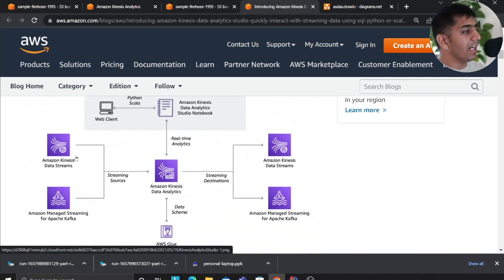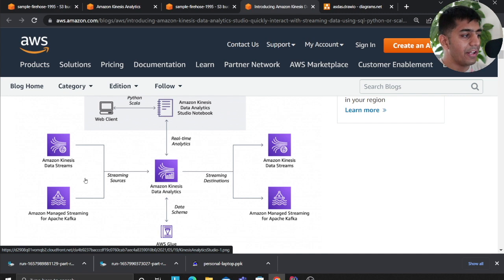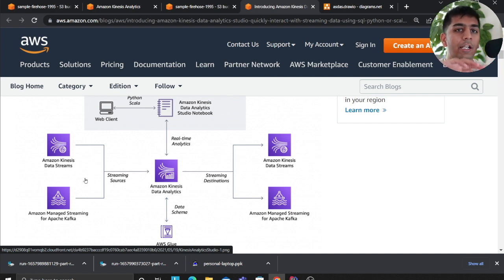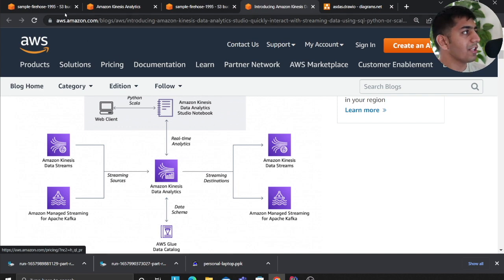We are getting data into Kinesis Data Stream or MSK — it doesn't matter. From there we use Kinesis Data Analytics to analyze the data in near real-time, do some sort of aggregation, and then dump it into the downstream pipeline, which is another data stream.